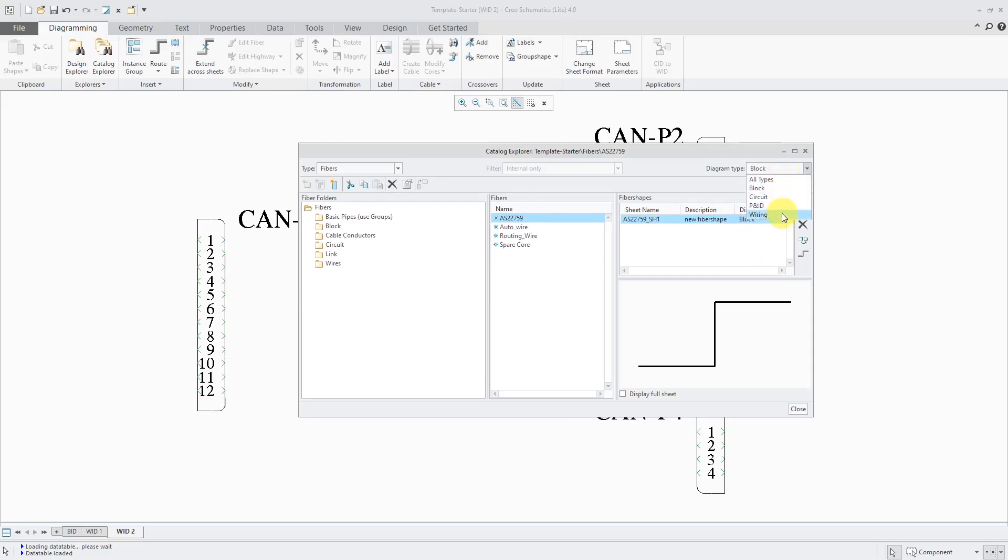Let's change this to wiring. A very common mistake that people make. It's going to be set to whatever type of sheet that you currently have open, so just be aware of that.